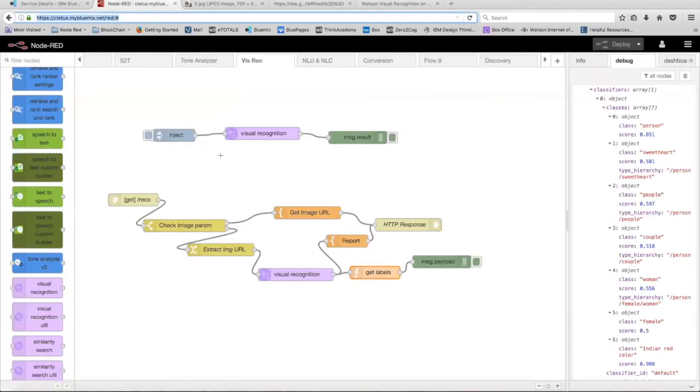So there you go. That's the visual recognition node in Node-RED. Hopefully you learned something. And I'll talk to you in the next video. Goodbye.